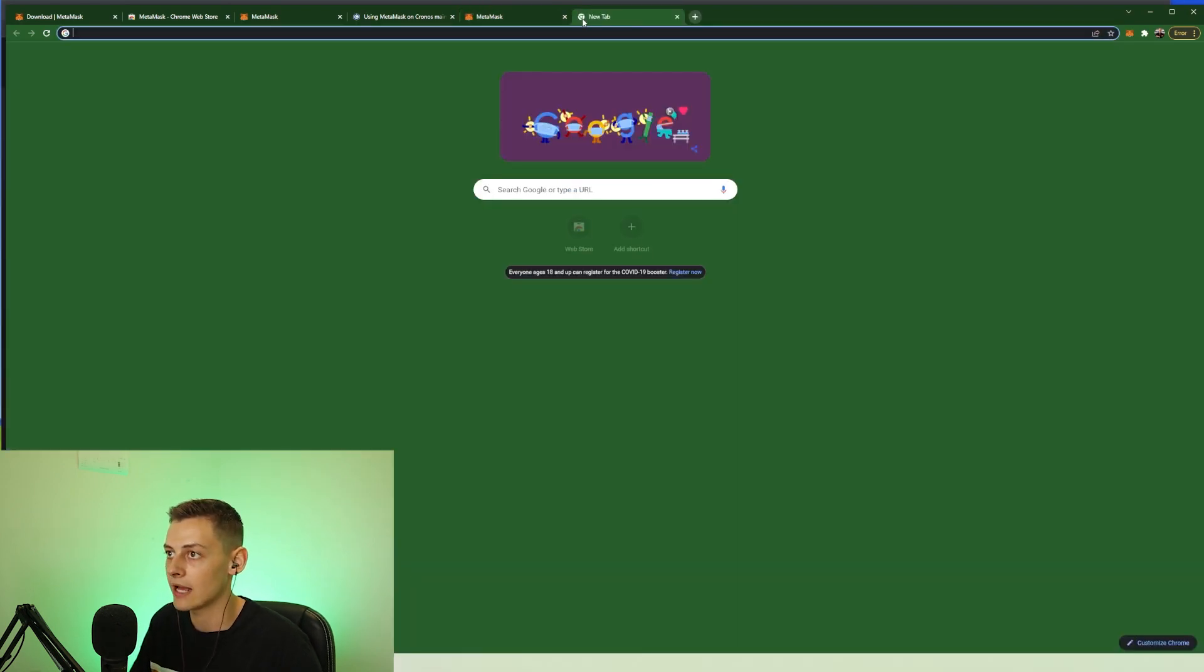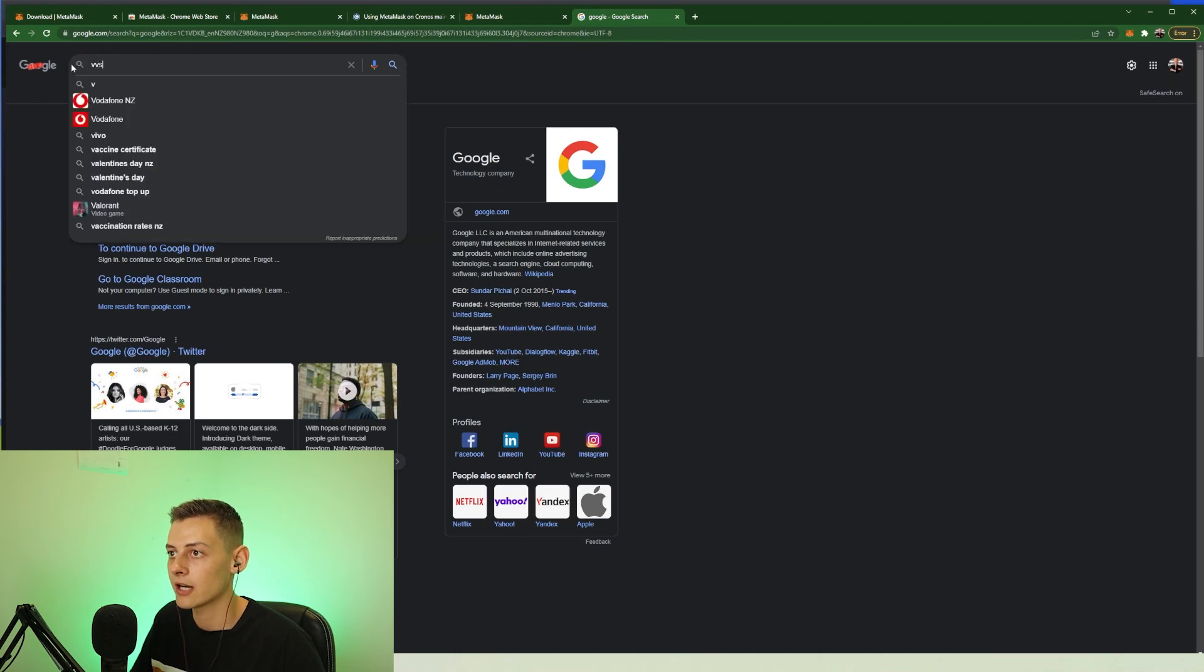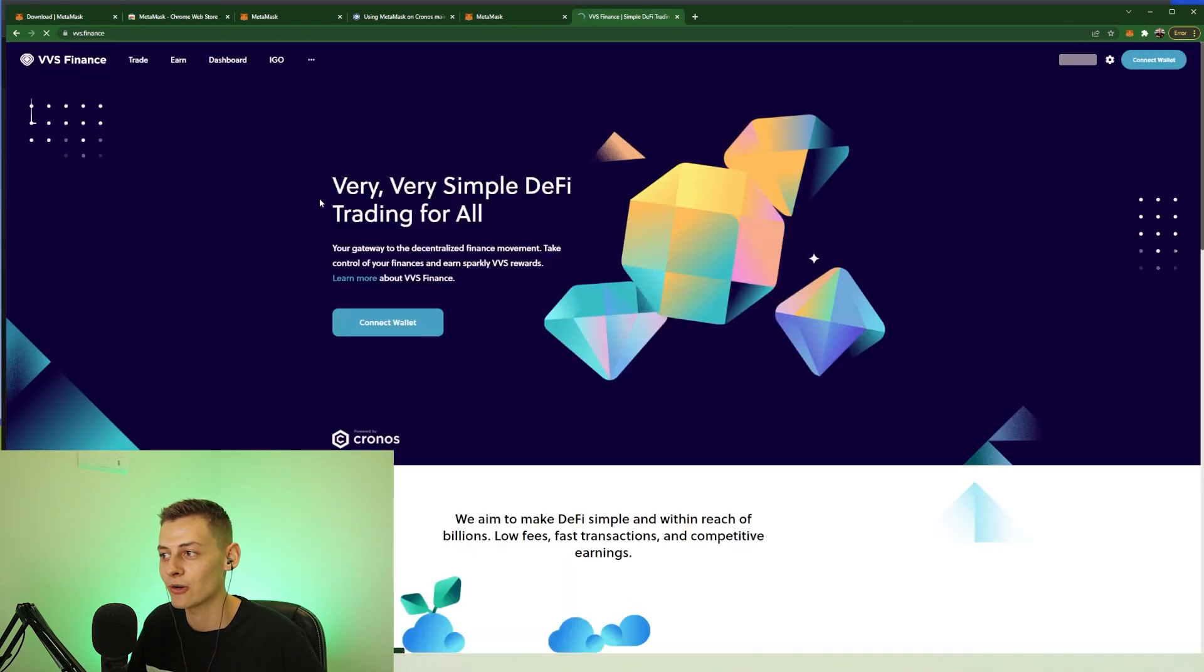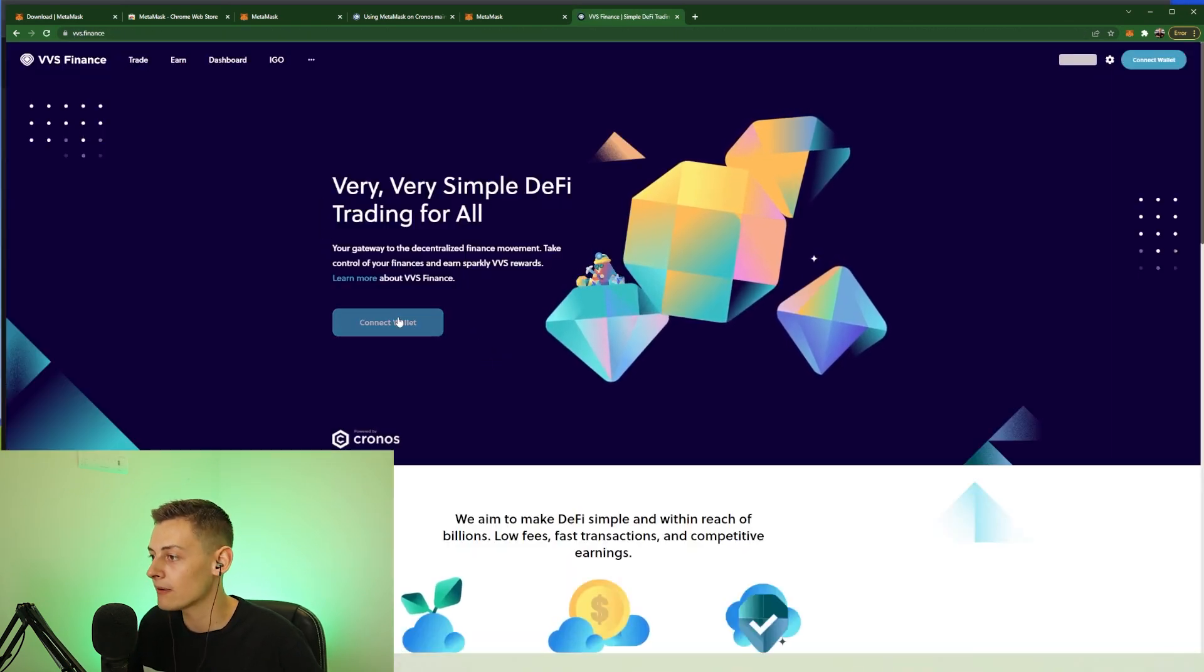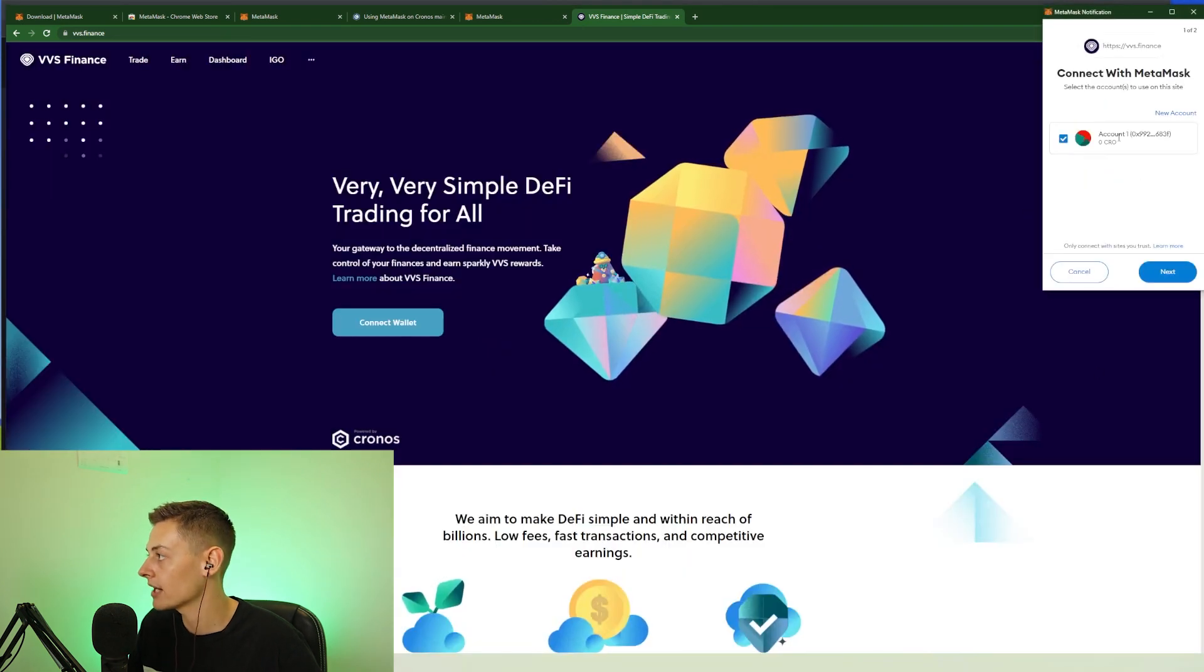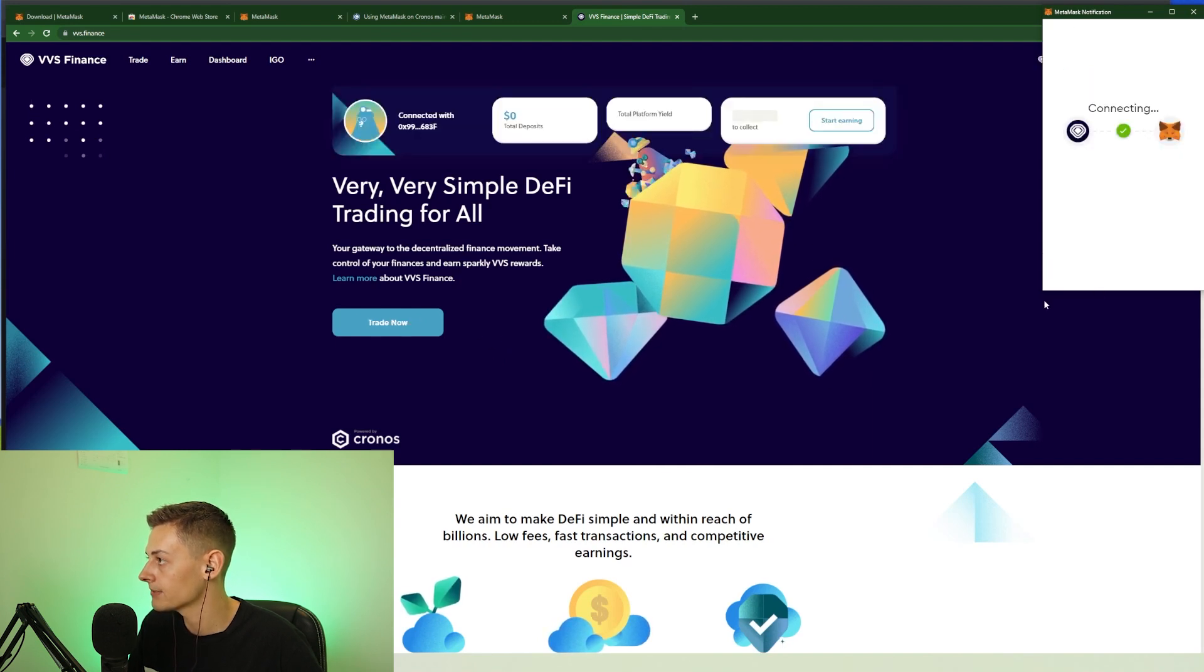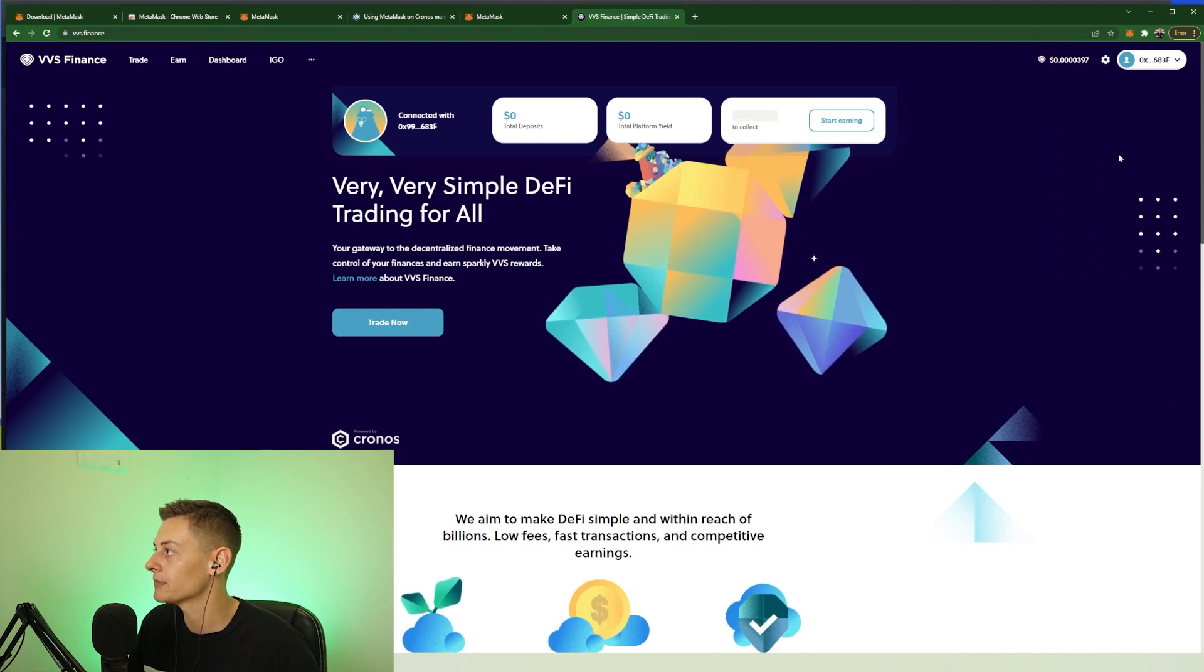And apart from that guys, that is how you get started with the Cronos blockchain with your MetaMask wallet. We can actually show you a very quick example of how this works. So we go to Google. I'm going to show you guys VVS Finance, which is a Cronos DeFi exchange. All we have to do is press connect wallet, select MetaMask, and it's going to come up here and ask us to select to link with this wallet. Yep, connect, wait for it to connect and it's all connected.